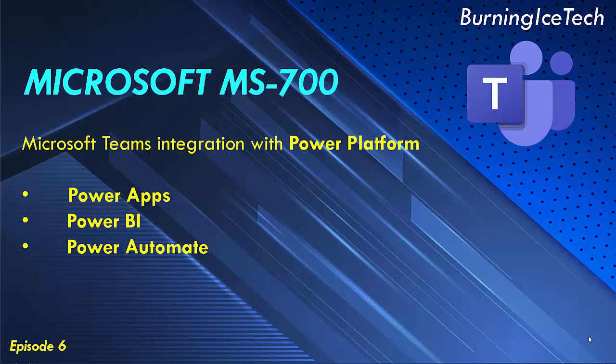Microsoft Power Platform provides many integration capabilities with Teams where you can embed Power BI reports in the Teams workspace, embed apps created using Power Apps as a tab or personal app, trigger a Power Automate flow from any message or using adaptive cards, and add your bot created using Power Virtual Agents to Teams for other members of your organization to interact with.